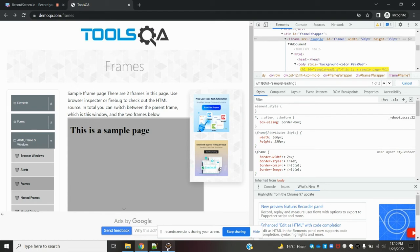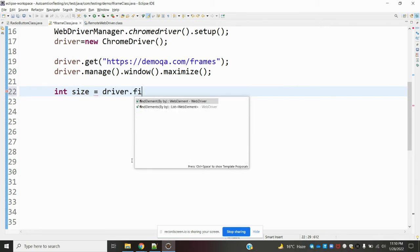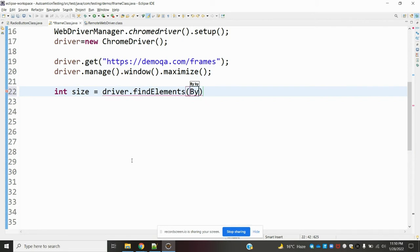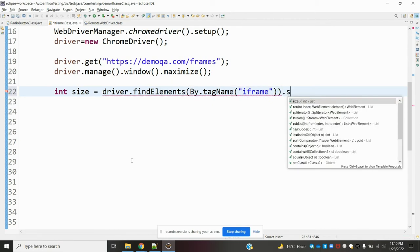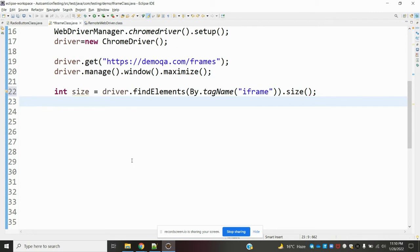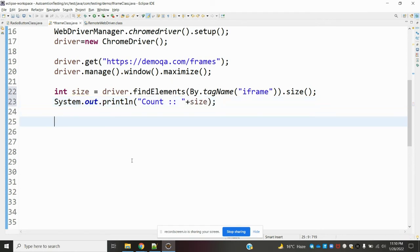Now, one by one we can achieve this. First, declare: int size = driver.findElements(By.tagName("iframe")).size(); — this will count how many iframes are present in the web application. Then print that count.